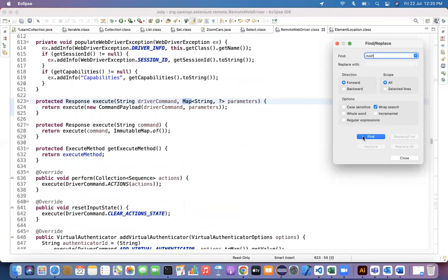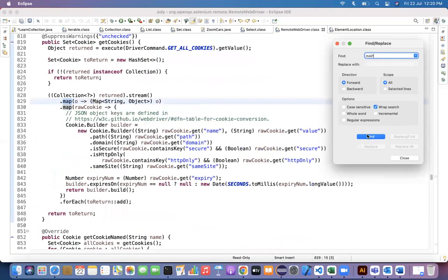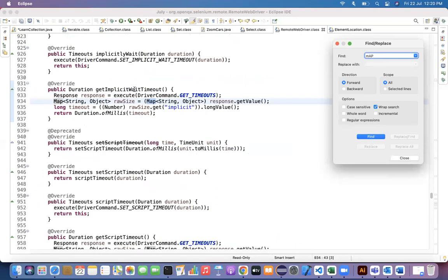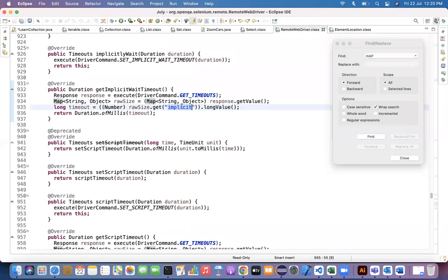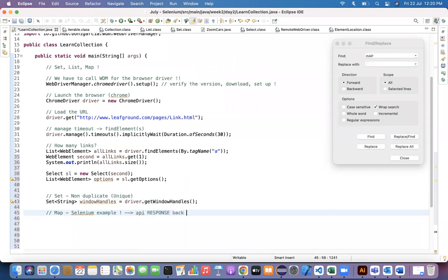Every time you execute a command, query parameters are sent and the response also comes back as a Map. Another example is getting the implicit timeout that has been set — the response comes back, gets cast from a Map, and then the value of the 'implicit' keyword is read. So all API call responses coming back from the driver are in the form of a Map.